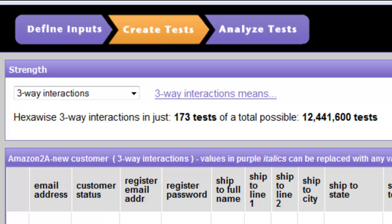As we see, 100% three-way coverage requires 173 tests. Not unusually, we're under some time pressure and management wants to know what the risk may be if we don't do all of these tests.